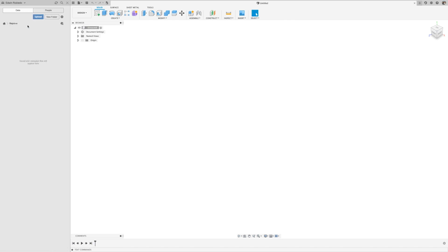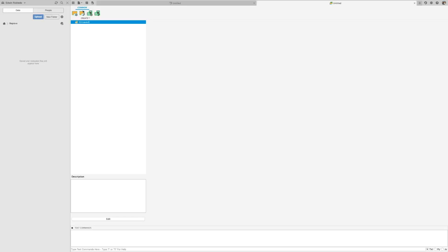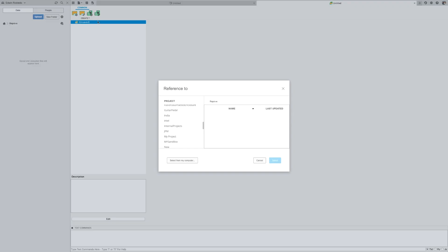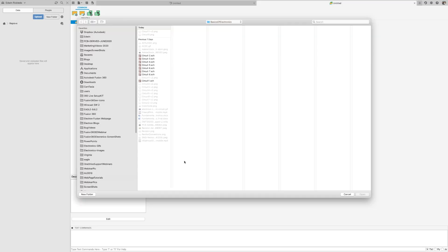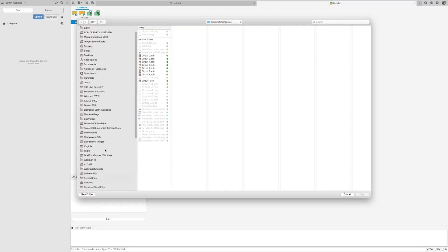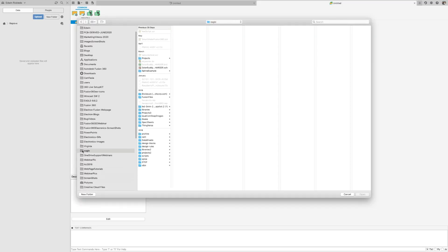From the file pulldown menu, I'll create a brand new electronic design. From the electronic document, I'll press the reference schematic icon. Then use the select from computer option. Now let's go ahead and navigate our local drive and find the schematic.